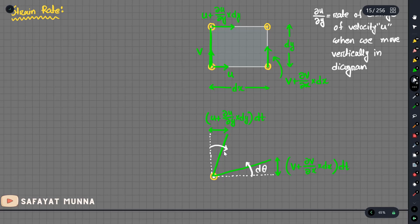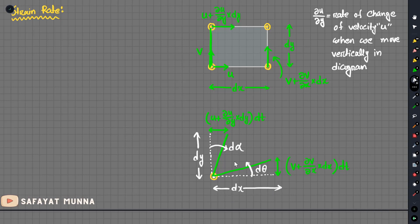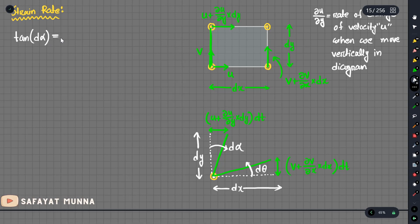This angle is d_alpha. The angle d_alpha is defined by the rotation of the fluid line. The length is dy in the y direction, and the length is dx in the x direction. For small angles, tan(theta) equals the angle, so tan(theta) equals d_alpha.